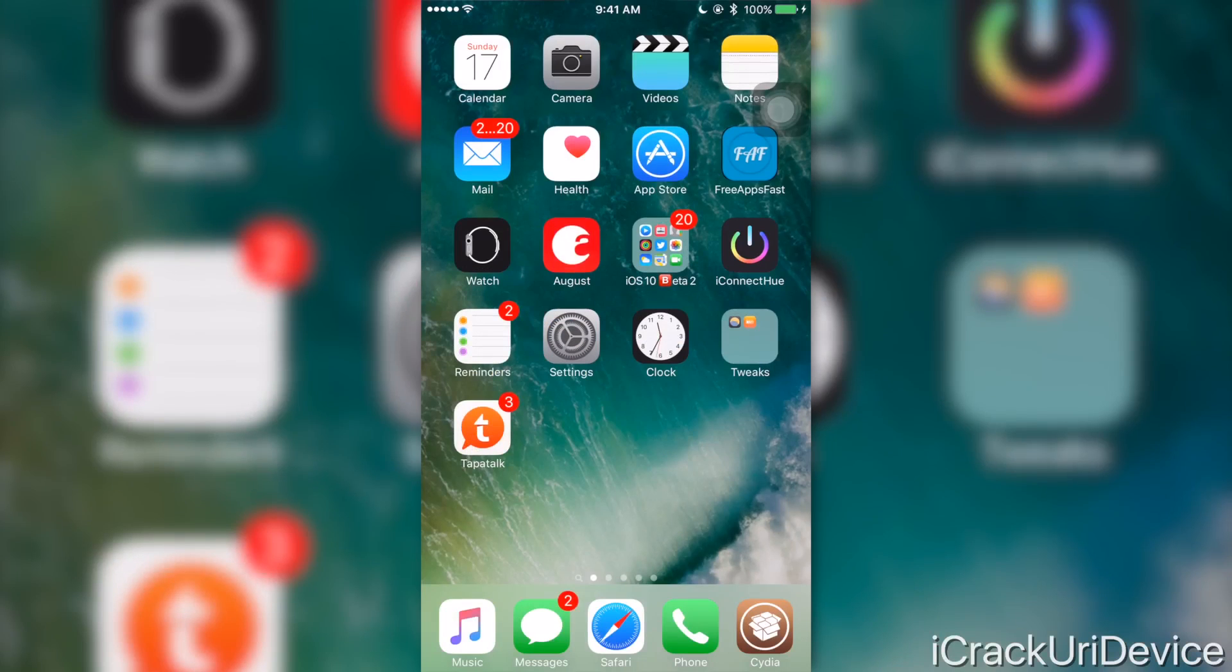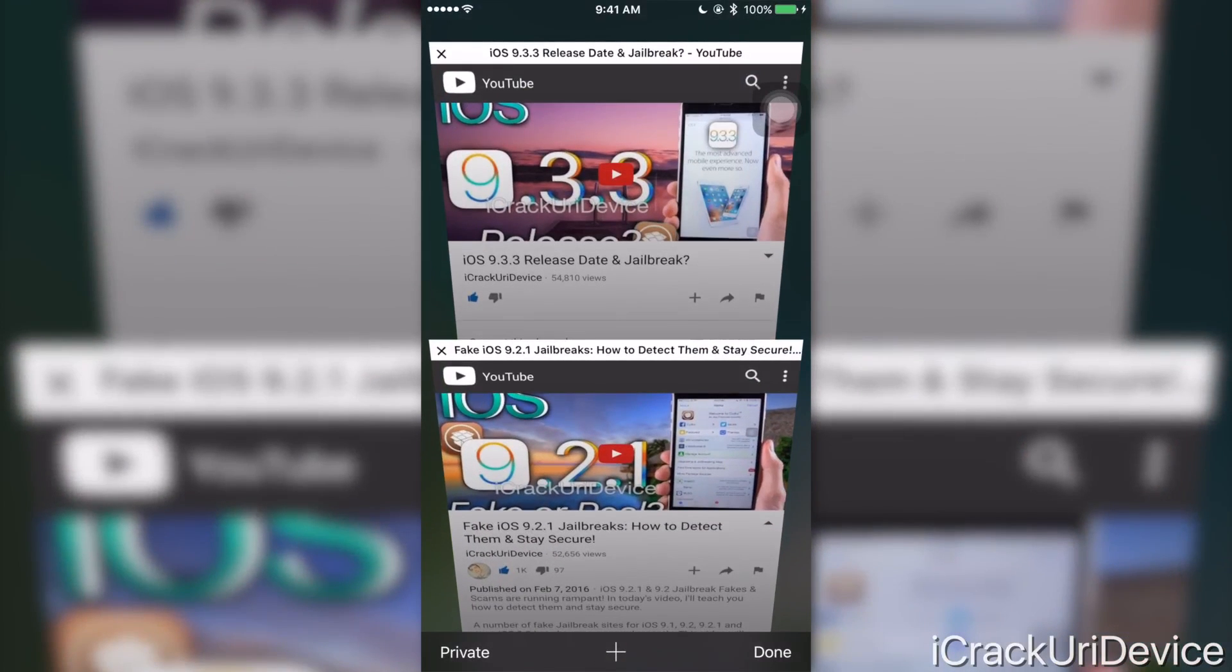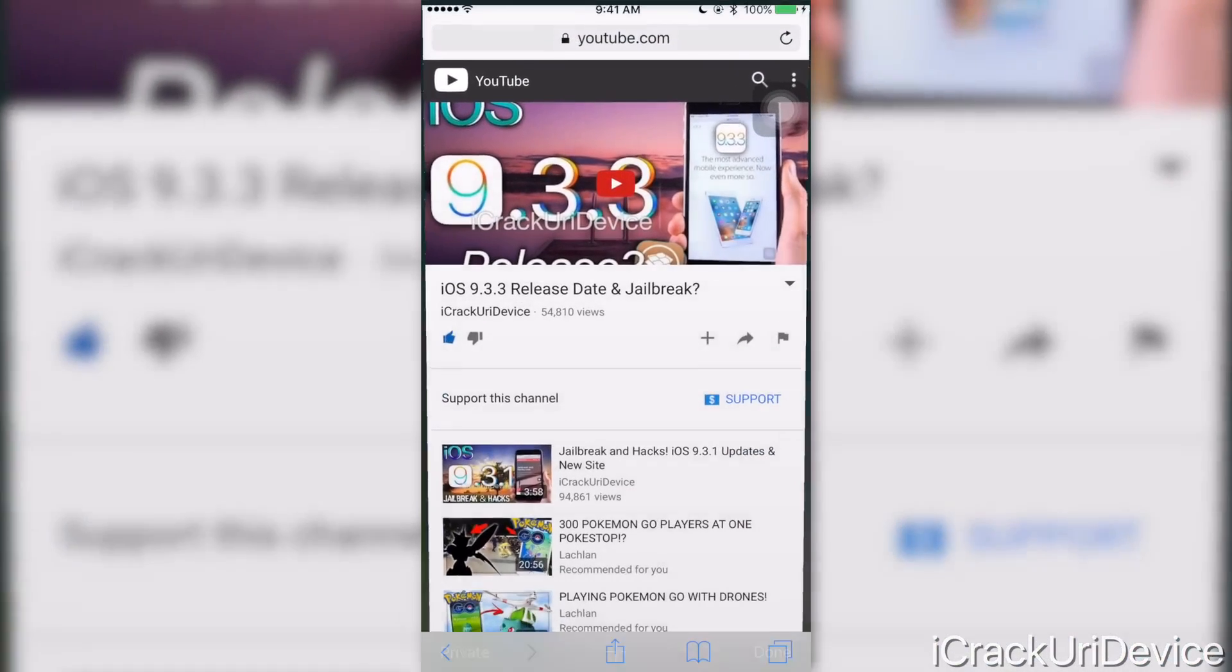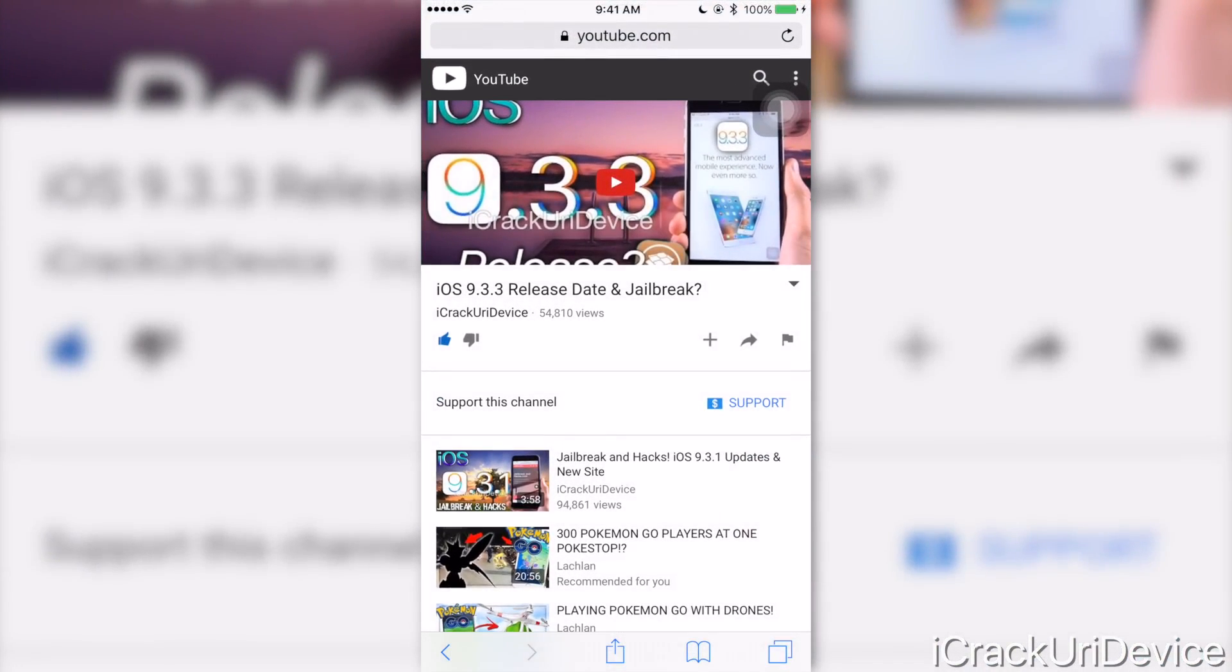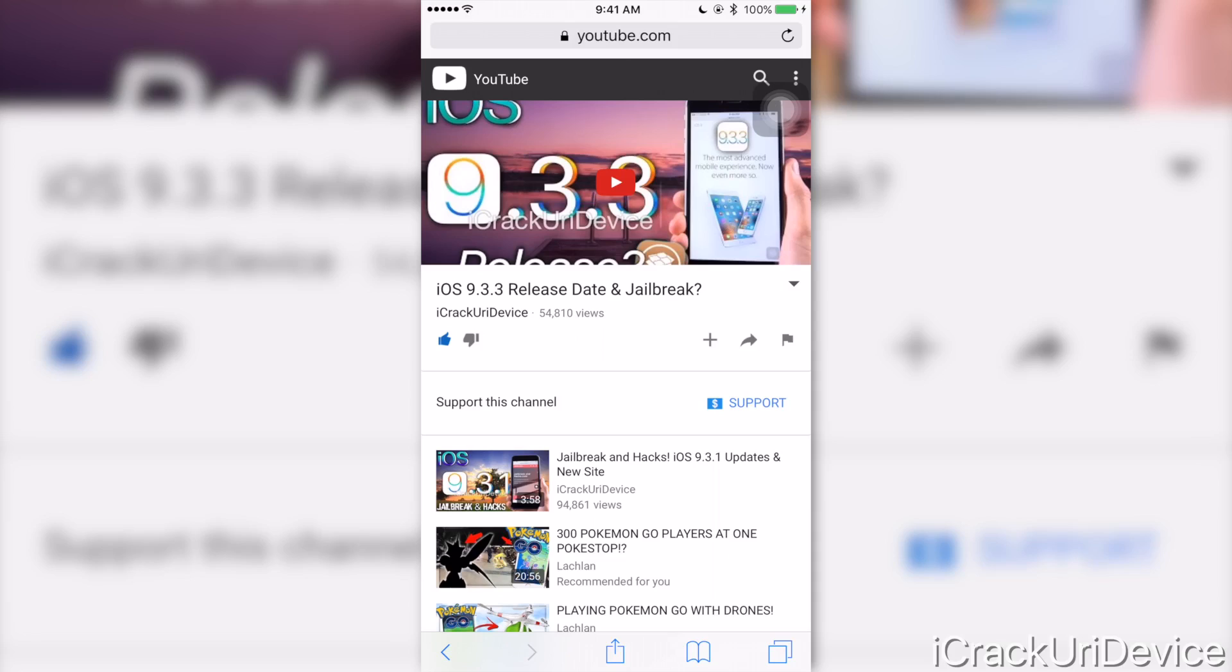Hey what's up YouTube, it's ICU, and today while we're eagerly awaiting the release of iOS 9.3.3, which hopefully should bring about a brand new jailbreak utility. By the way, if you want additional info on iOS 9.3.3's upcoming release, which is presumably going to be this week, definitely check it out.